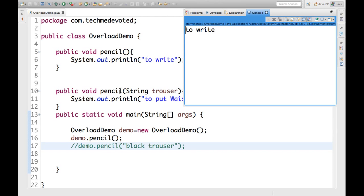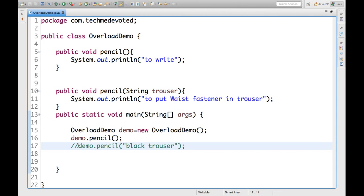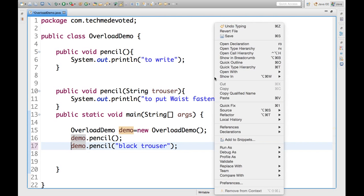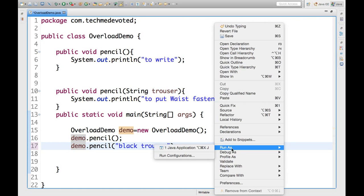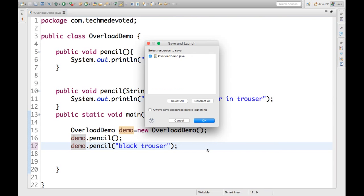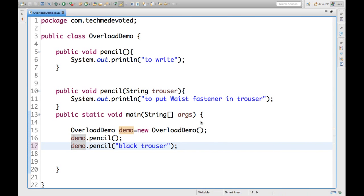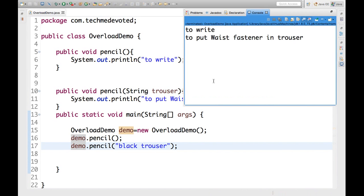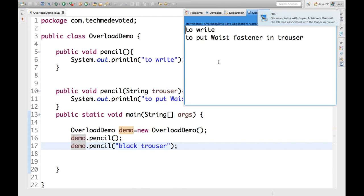Now, if I uncomment this and run both. I didn't comment demo.pencil without argument also. Let's see. Here we will get to write for this function and to put waste fastener in trouser for this method calling.